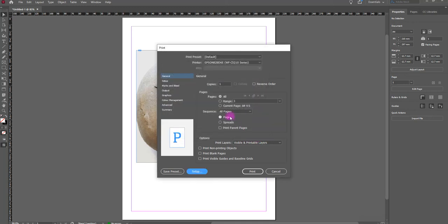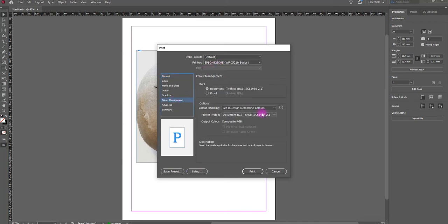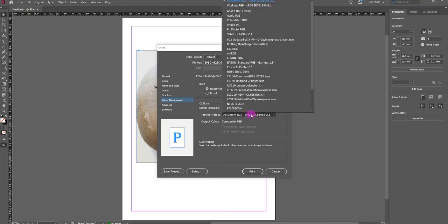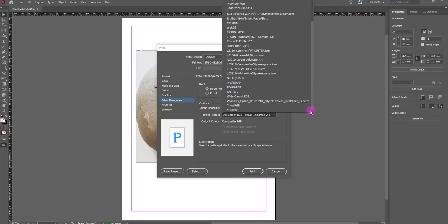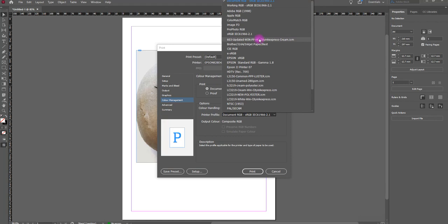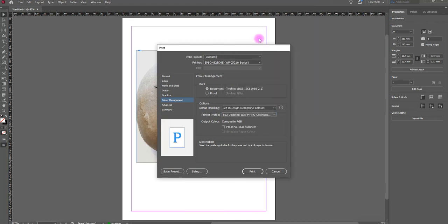And now what I need to do is tell the software. So I'm going to go into the Colour Management. At the moment here, you need to check that it says 'Let InDesign determine the colours.' So what we're going to do is find the ICC profile that we need. You will click and scroll up and down your list until you find the ICC that you need. If you can't find the ICC profile, then basically it's a good chance that it's not installed.